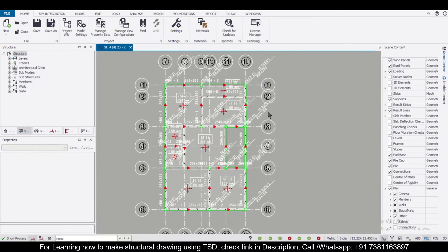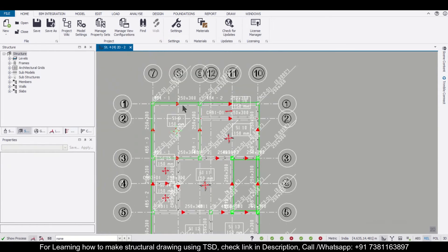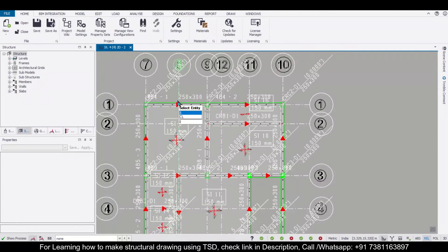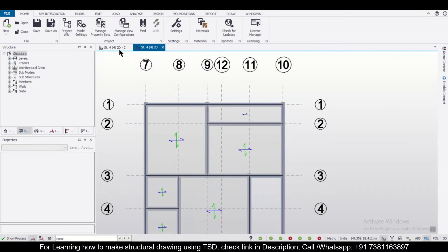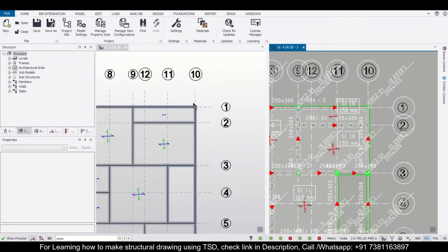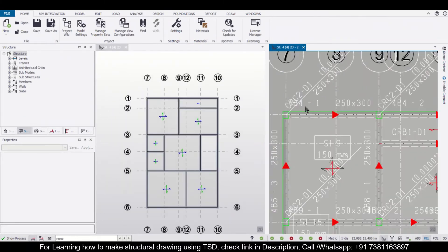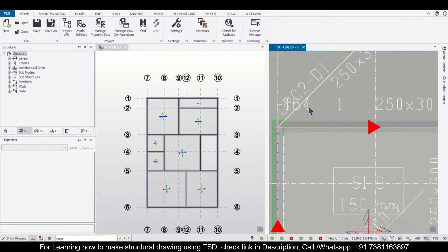So what this does is it can help us to apply some checks within the model. Suppose I want to duplicate this particular view and we can open it into vertical tabs. Let's say we want to check the reinforcement for this beam.